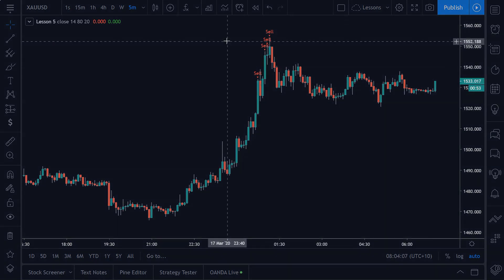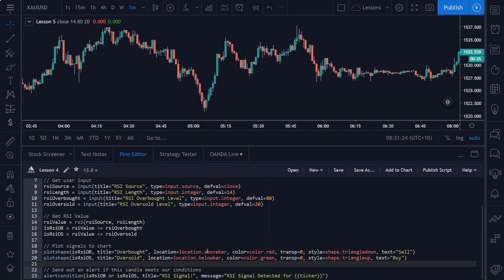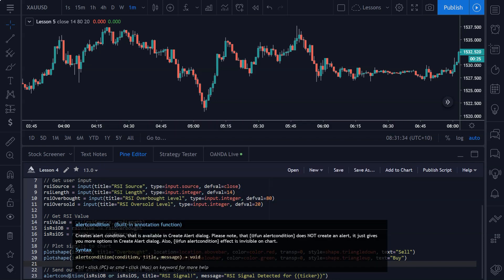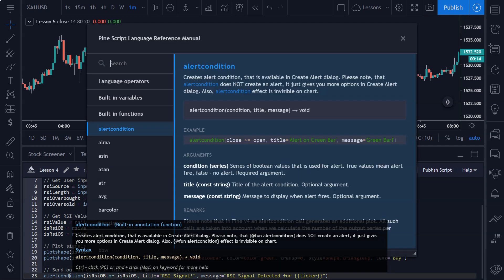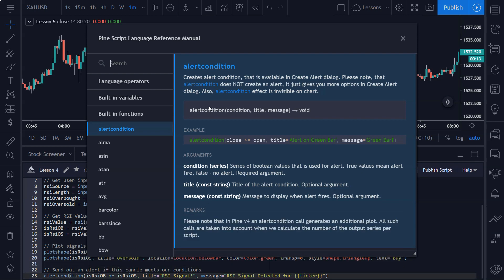And just quickly before I move on, I just thought I should better point out the fact that if you hover your mouse over a function that you're unfamiliar with, it'll tell you exactly what inputs it takes. So you can see here it takes a condition, a title, and a message. And if you hold down control or command on a Mac and you click on the function, it will pop up this help box which will explain in great detail what the function does.